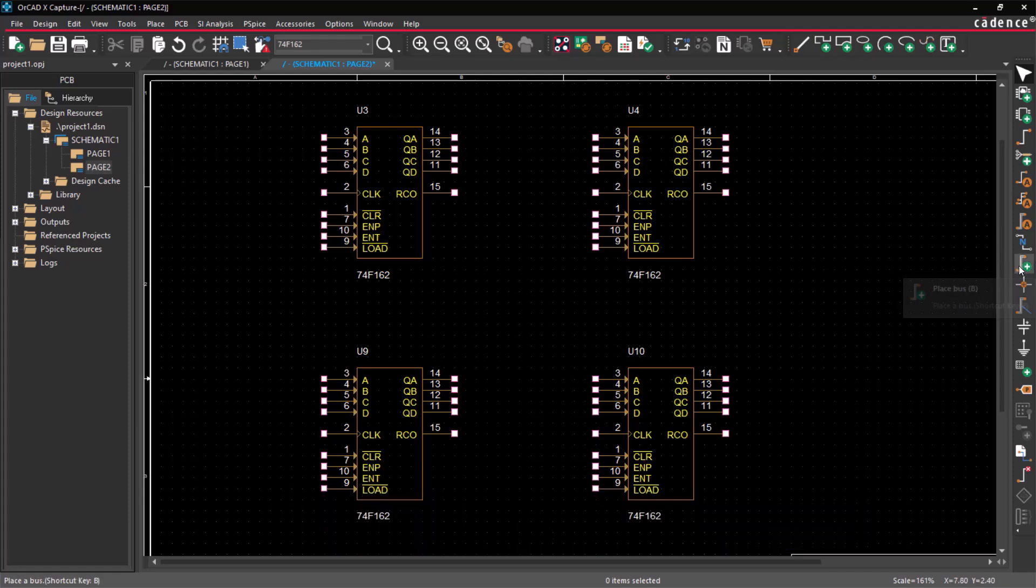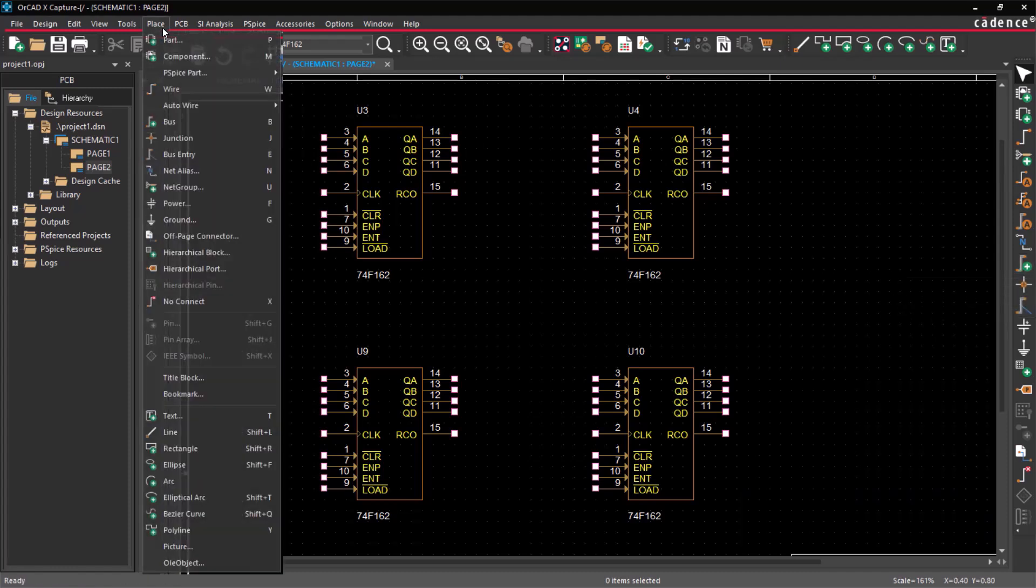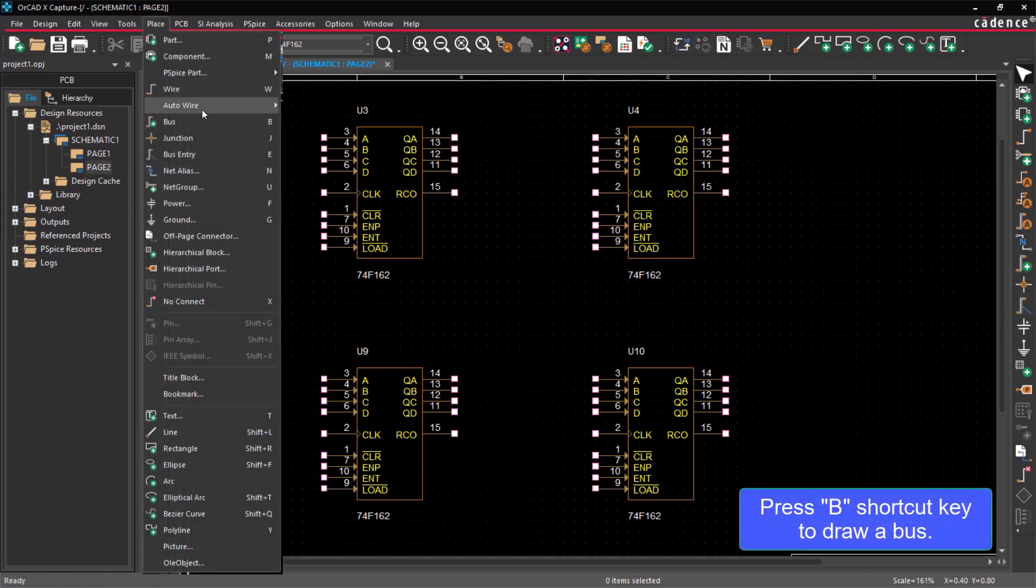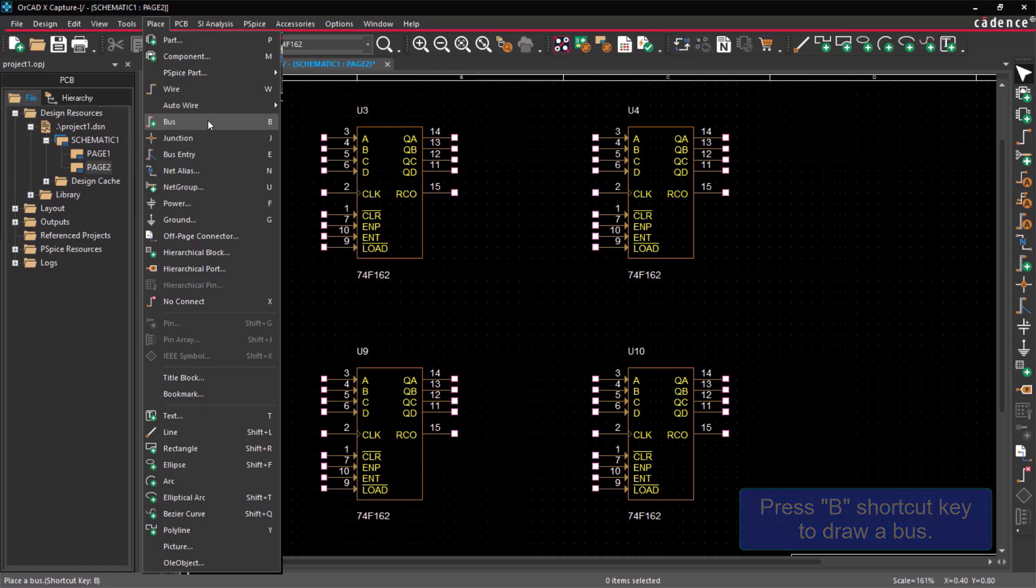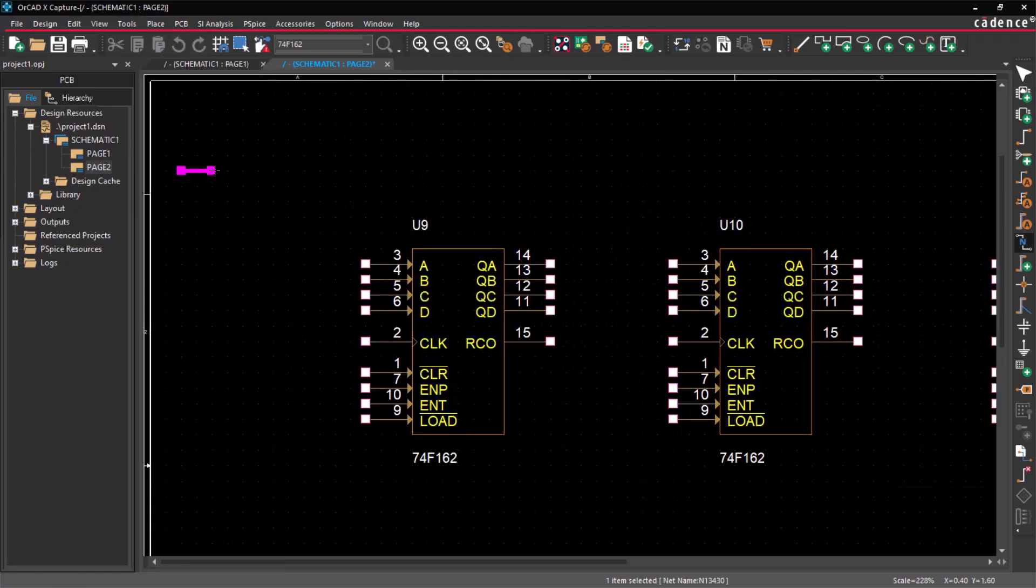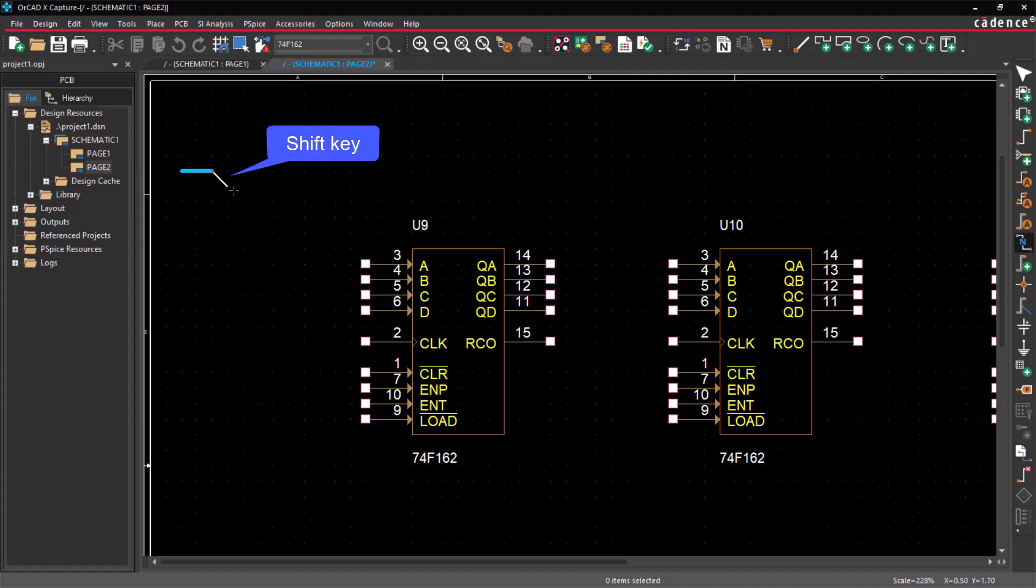You can draw a bus using the Place Bus icon, or by selecting Place and then clicking on Bus, or by pressing the B shortcut key. Click on the starting point to begin drawing the bus, and use the Shift key to bend it.